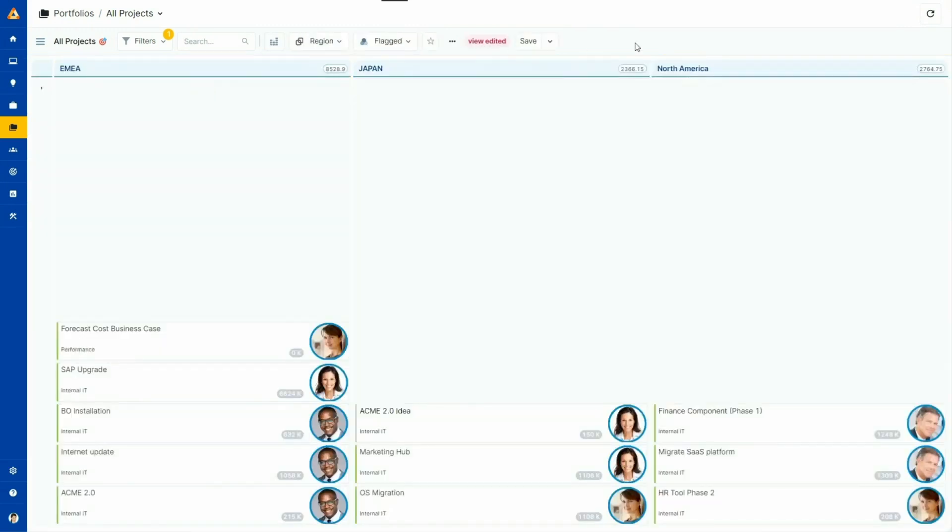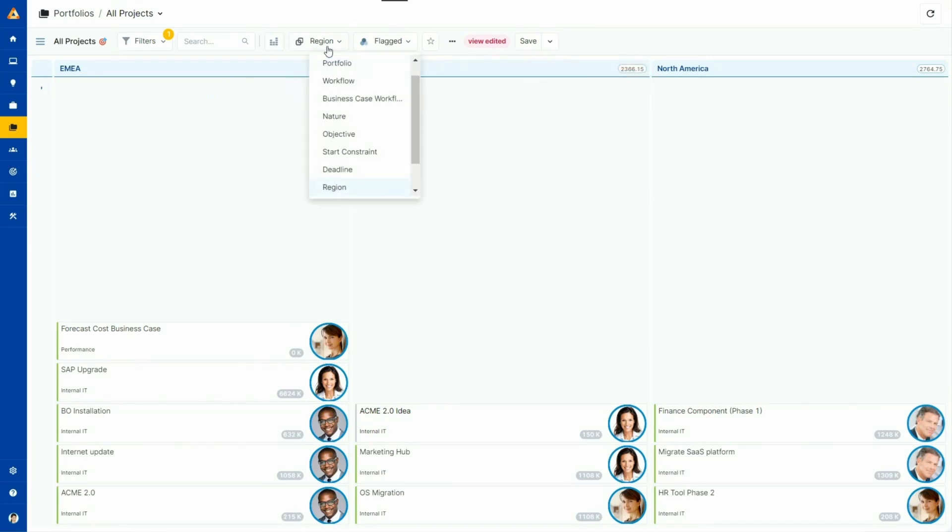As you can see here, the projects are grouped by region, but you can easily change the grouping in the same view. Instead of seeing the business cases distributed by region, I can group them by any attributes and, for example, see how they are allocated by managers.